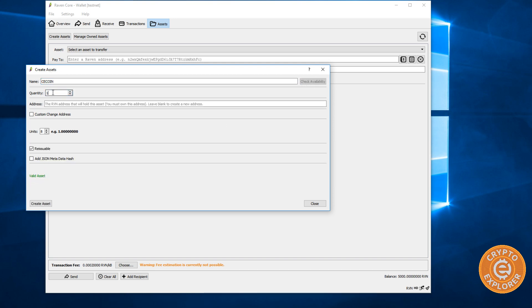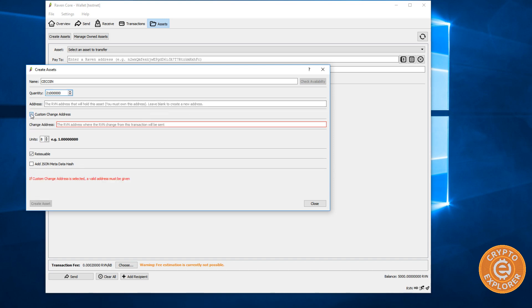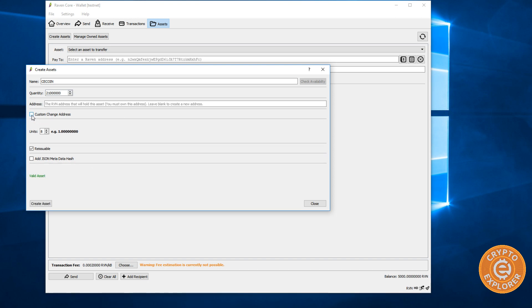I'm going to put the quantity of 21 million. And then over here it says the Raven address that will hold this asset. And it says you must own this address. Leave blank to create a new address. So I'm just going to leave this one blank. I'm not sure what this custom change address does. But I'm just going to uncheck it. And here the units, how many decimal places. So I'm just going to leave it here at eight. But as you can see, you can shorten it to two, but let's just put eight.